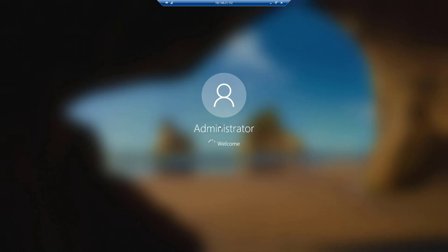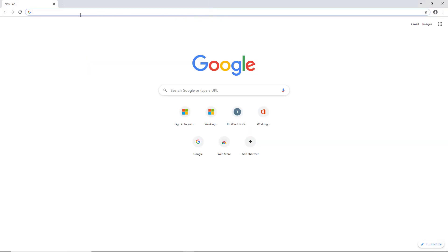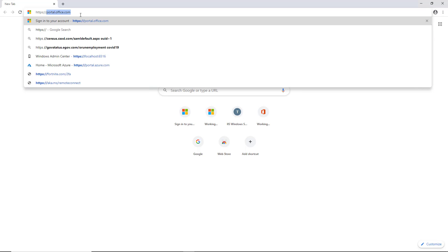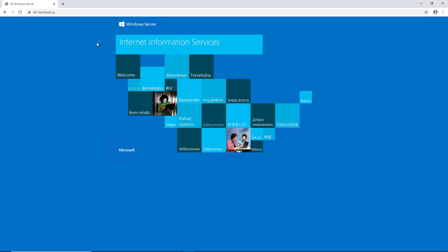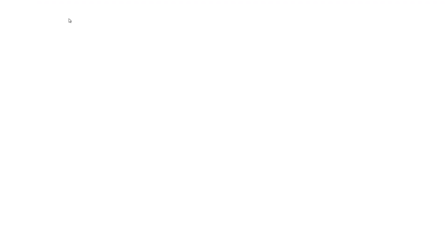I'm logging into the windows 10 client and you'll notice it's a virtual machine. You can do this either on a virtual machine or a physical machine. It does not matter. That can be both the client as well as the server. They'll be affected in the same way. We're logged all the way in. I'm going to open up web browser. I'm going to type in https colon slash slash dc1.techpub.us. Hit enter. And look at that. No more certificate warnings.